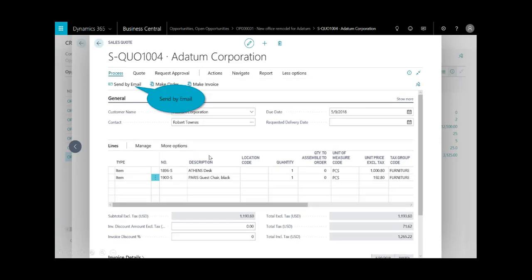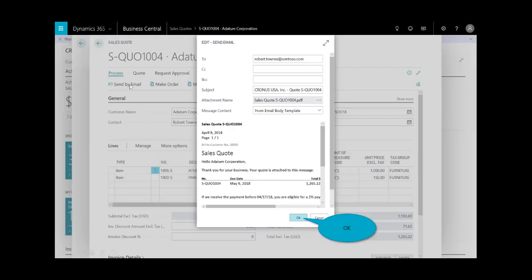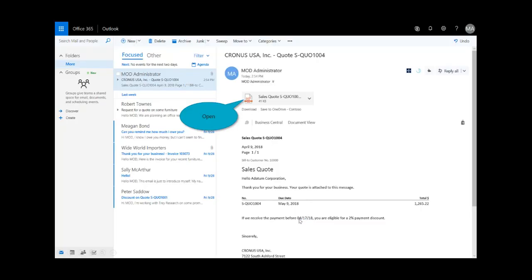I'll send this over to the customer by selecting send by email. Here you can see the sample text you could include. This is all personalized by organization. Then I click okay and send it to the customer.